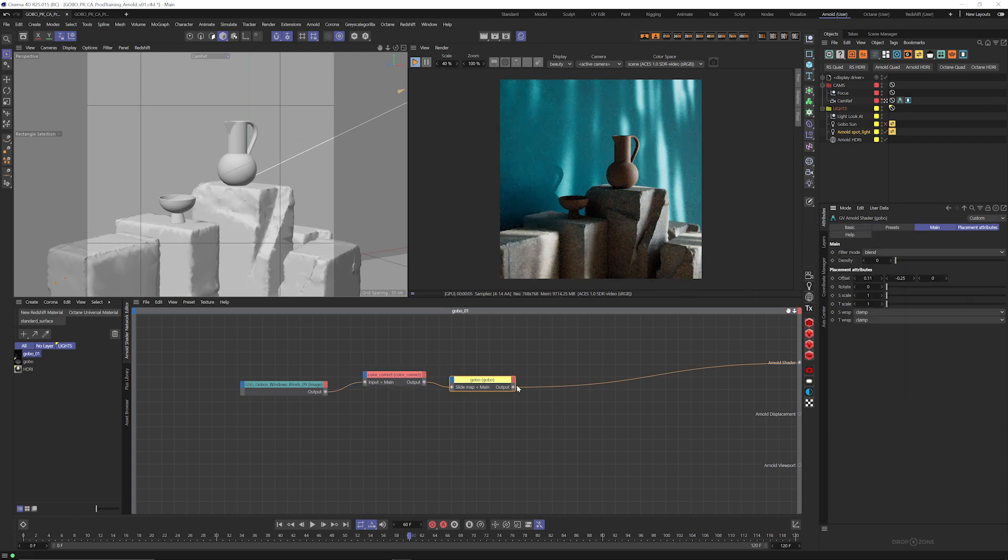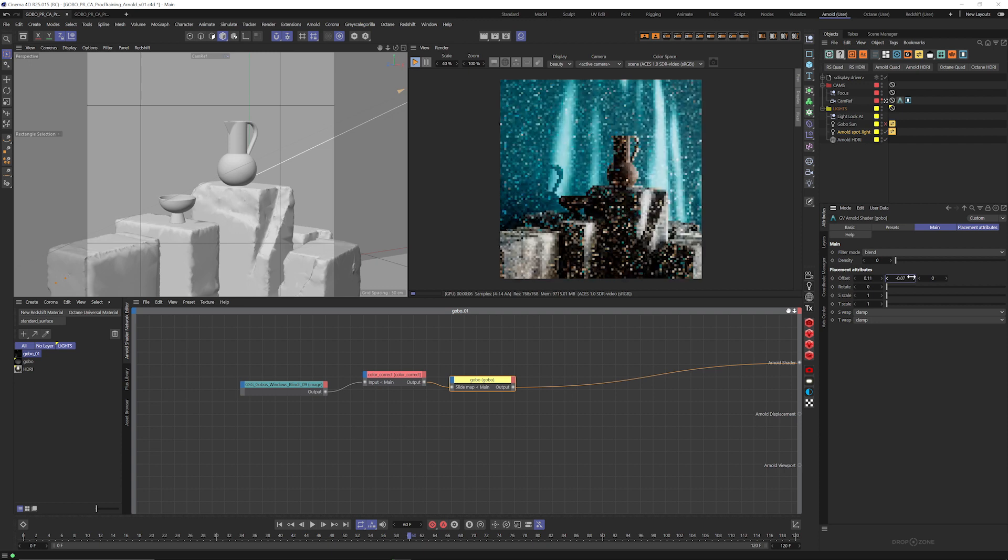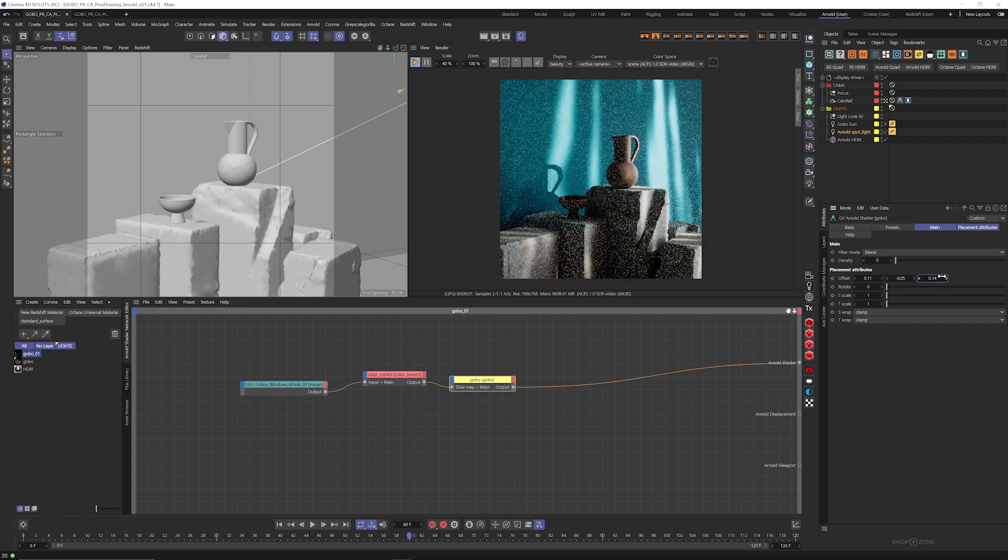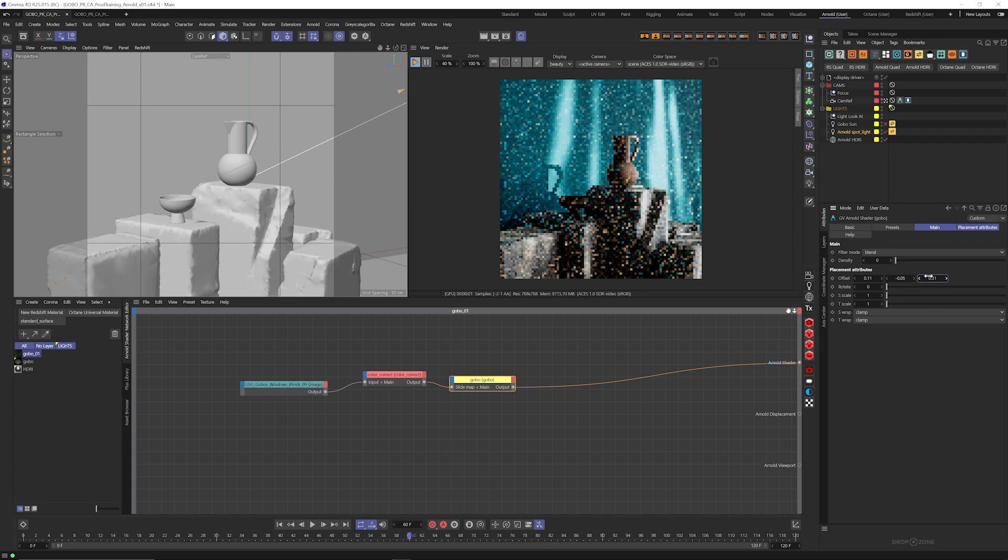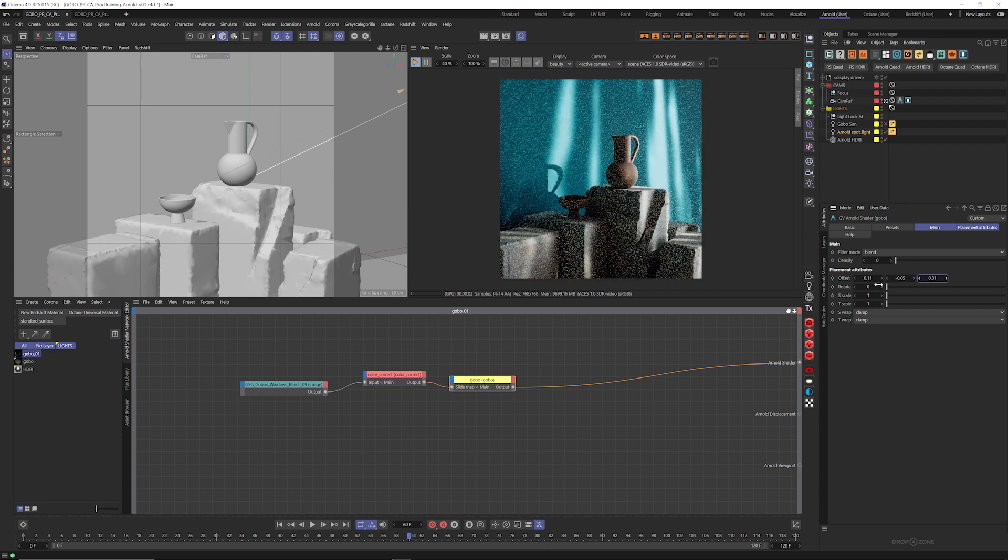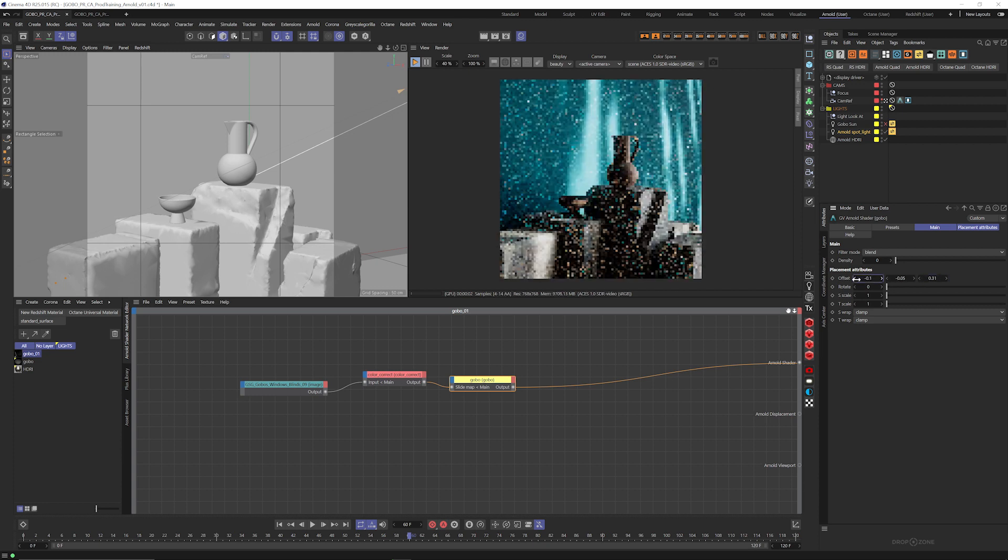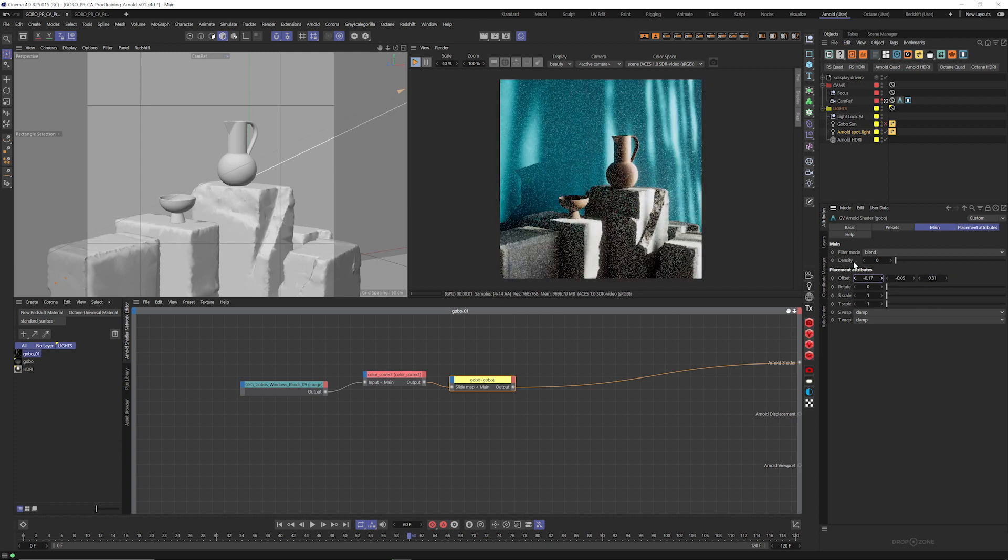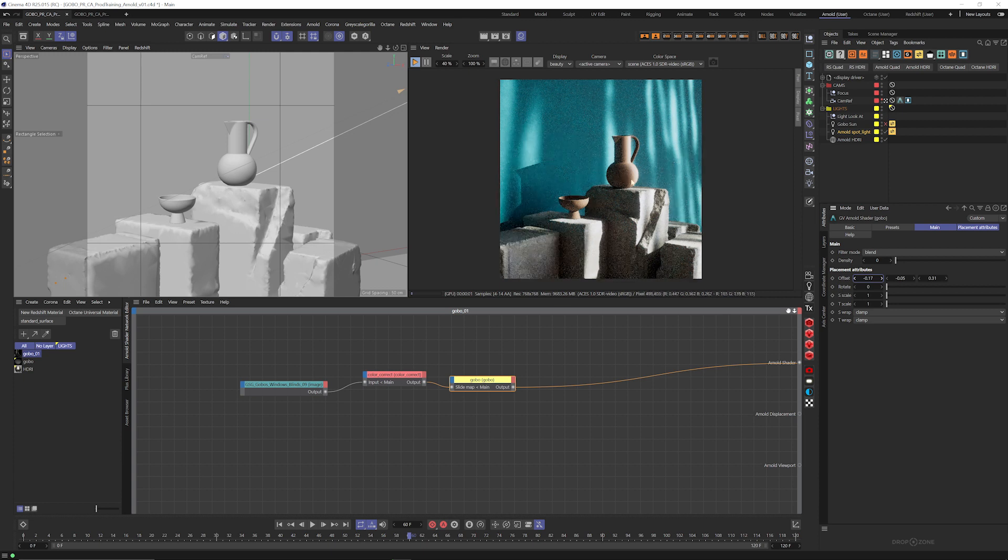Then we can grab that gobo and start to offset it a little bit, kind of make it feel a little bit more interesting. And we want some of that light to just kind of touch the side of this vase a little bit. That's kind of a cool look.